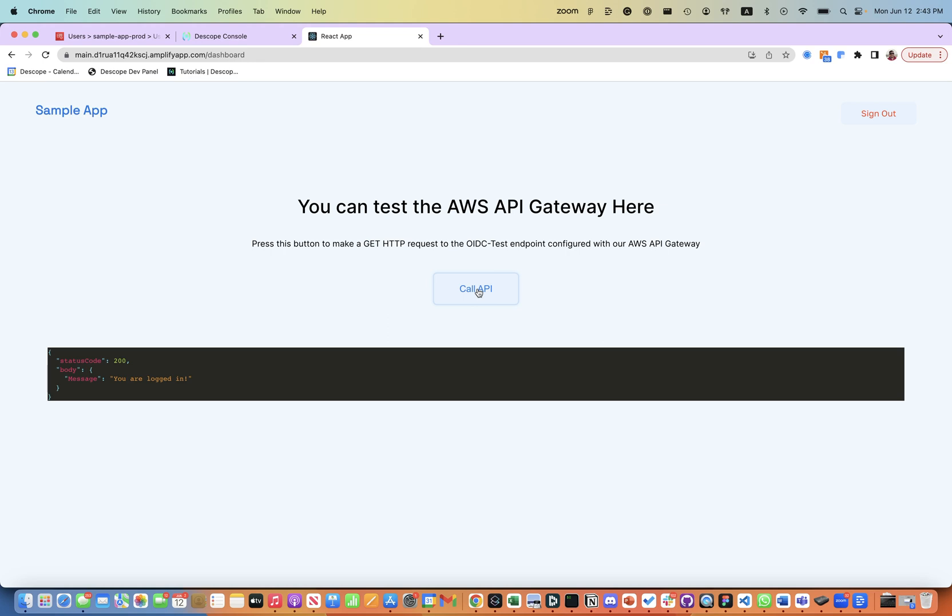This is a quick demo of how the user experience will look like when you use Descope for authenticating with passkeys using OIDC.